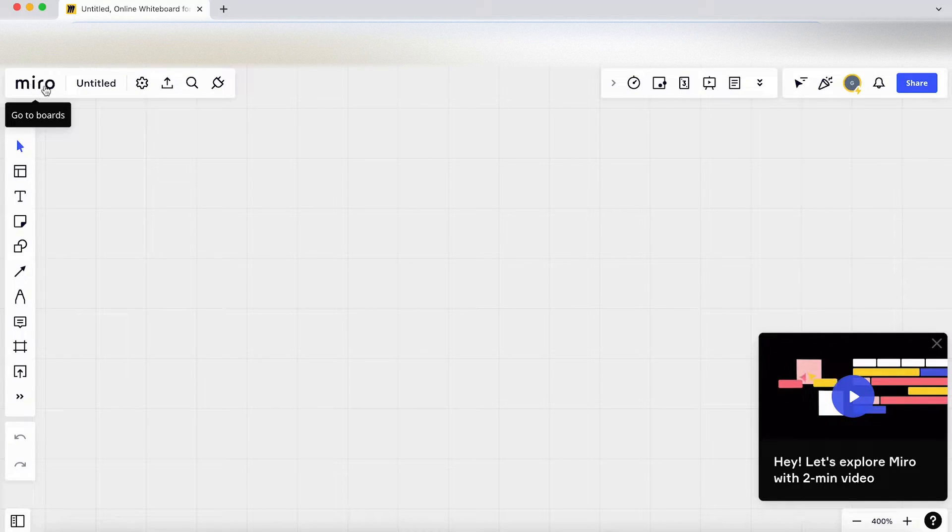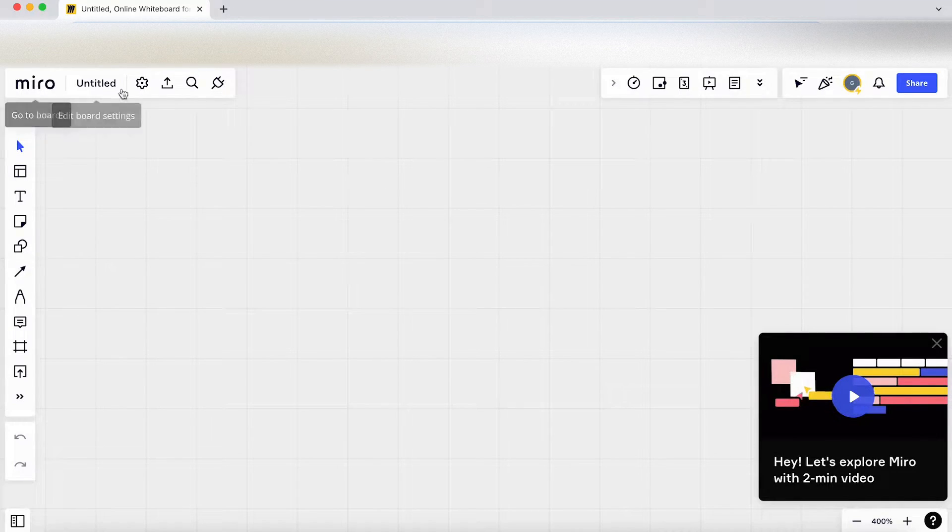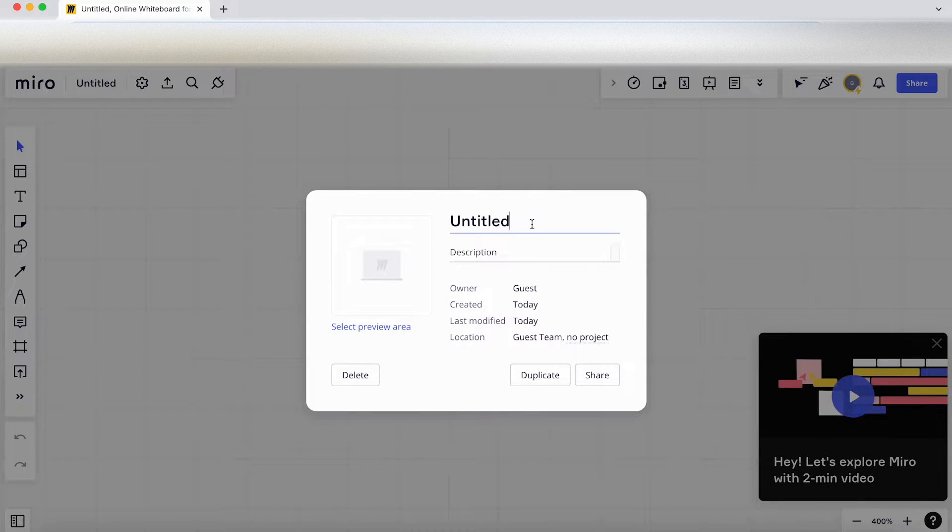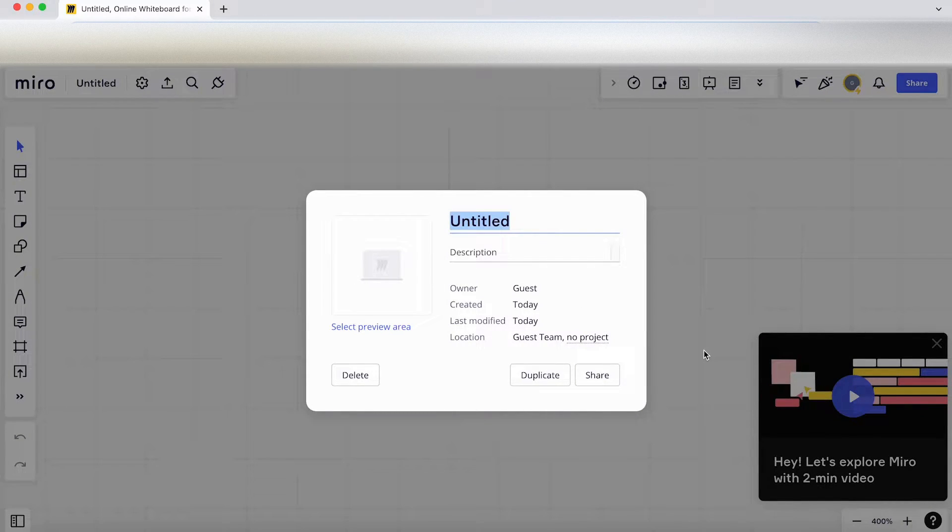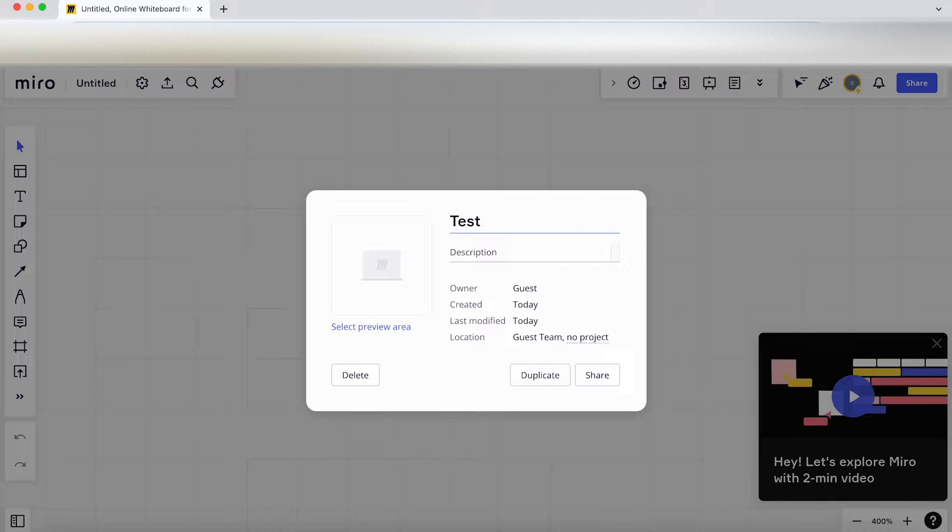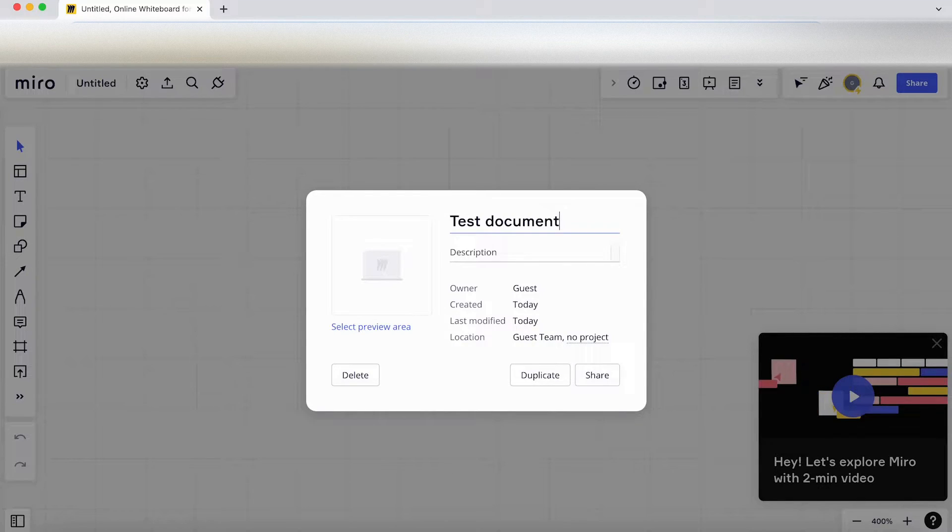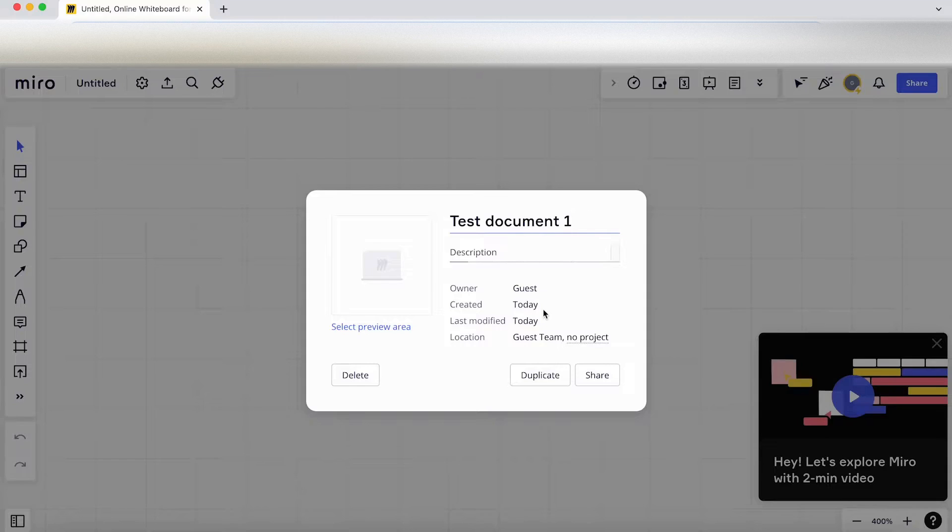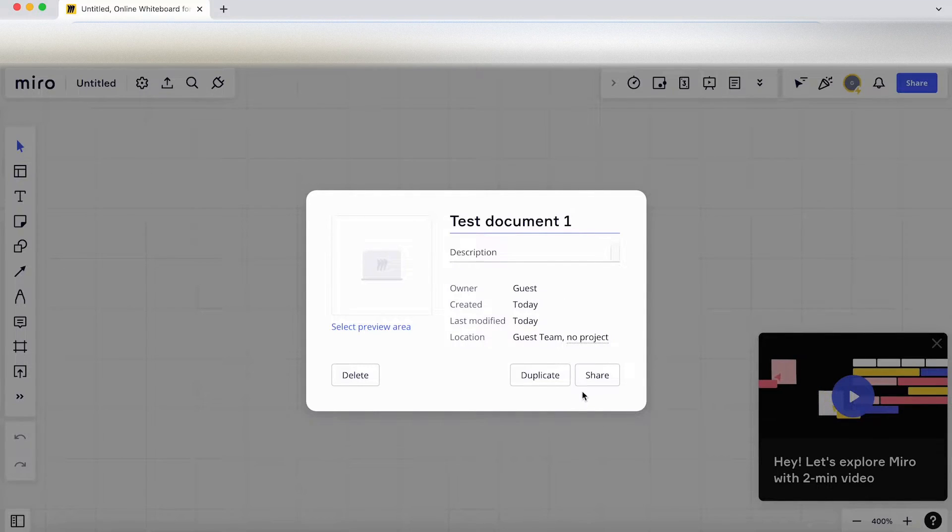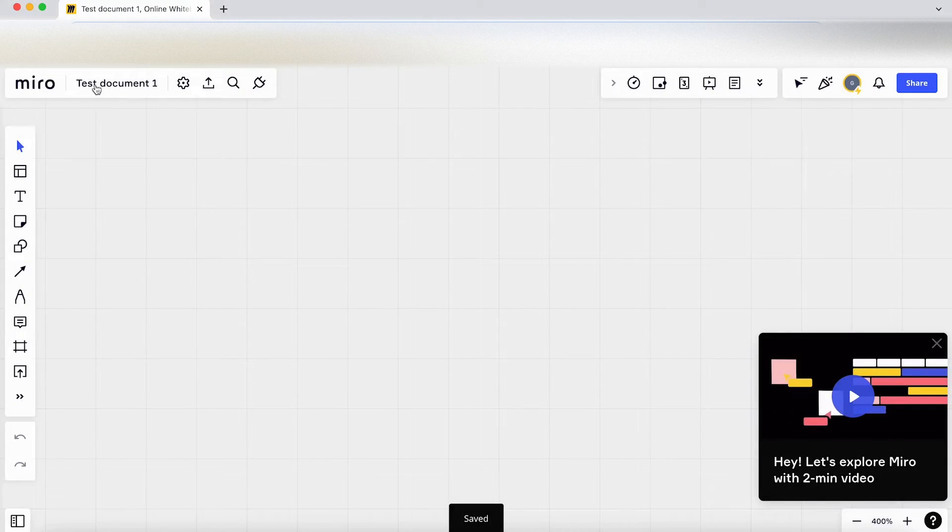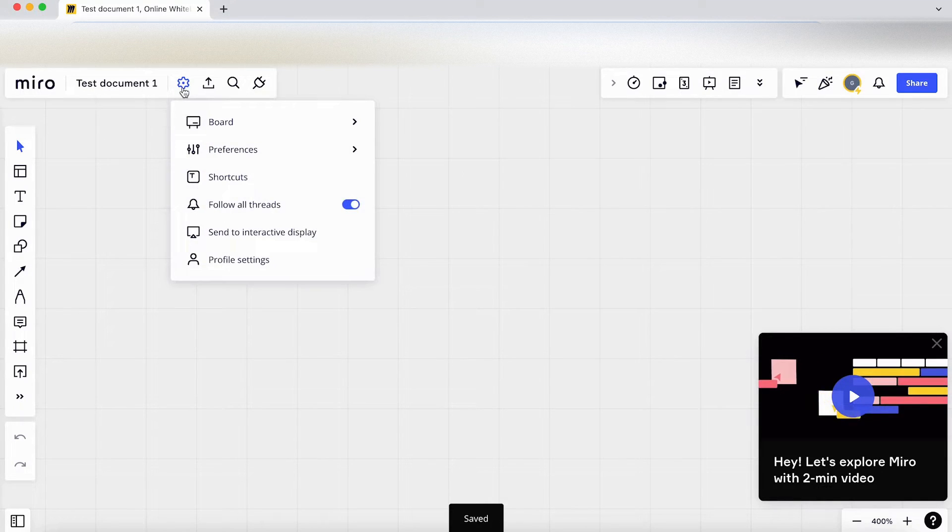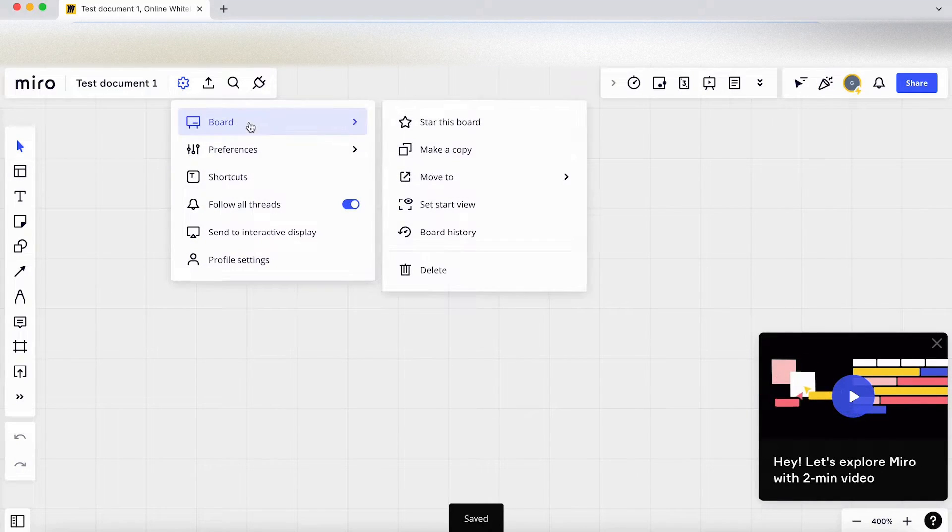So clicking on the logo takes us back to our boards. This is an untitled document so let's change that. Test document. You can give it a description, it tells you who's created it. That's great. So if I click off that, that renames that. Click on settings.